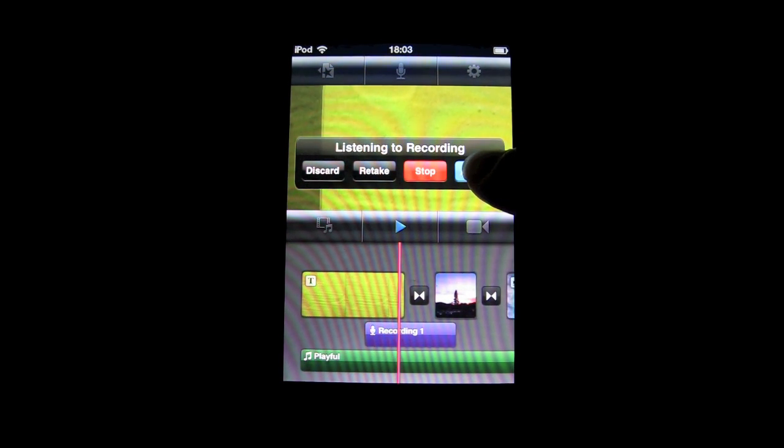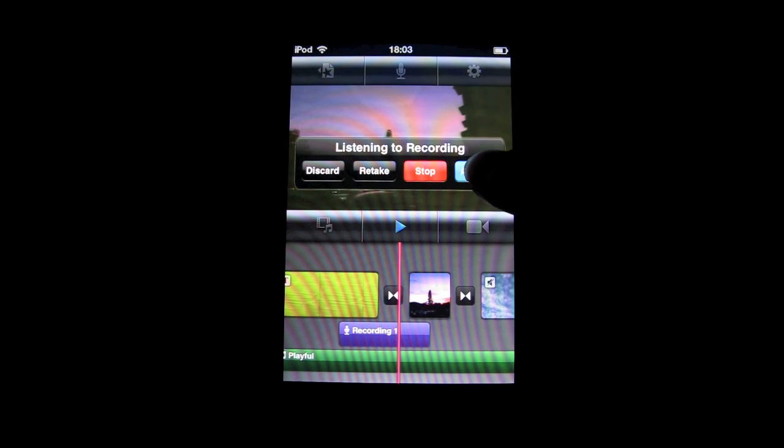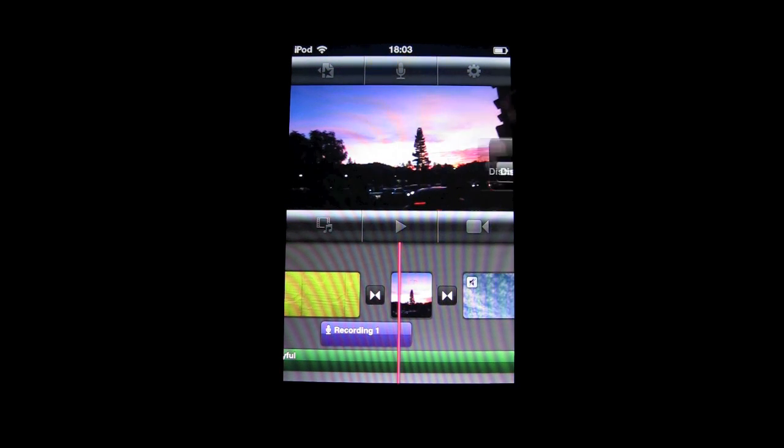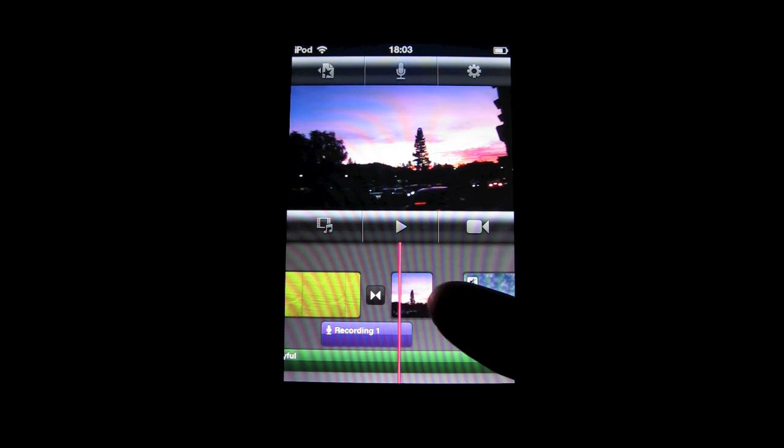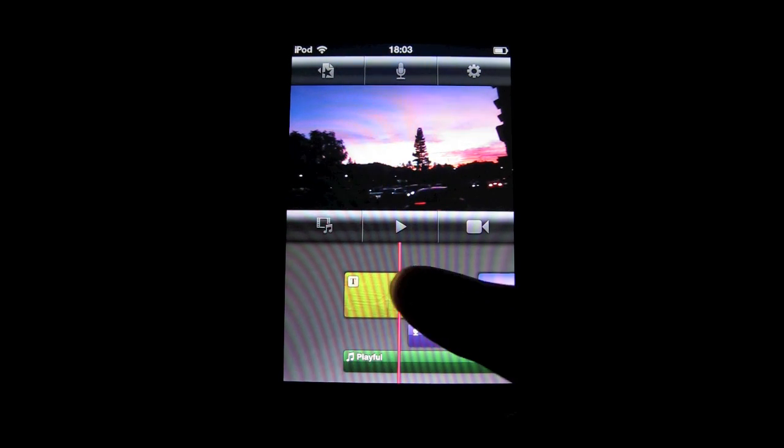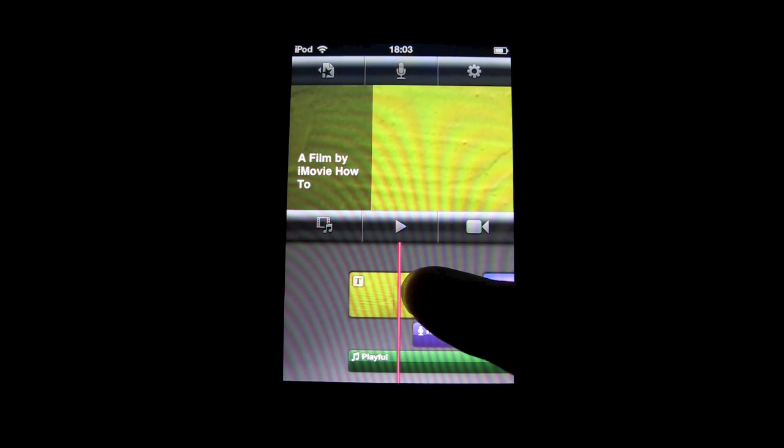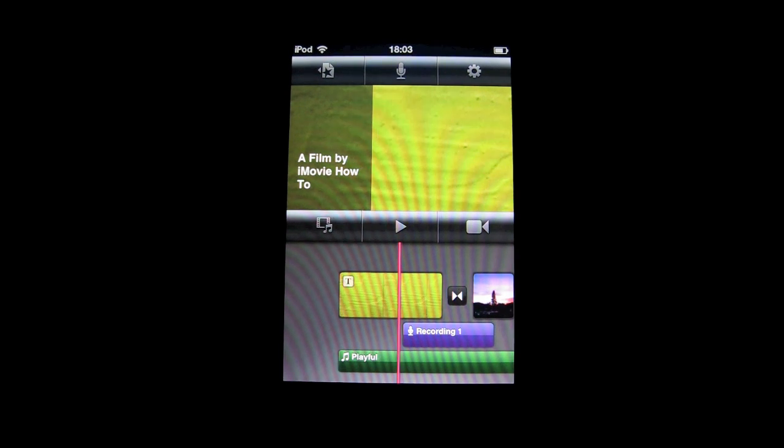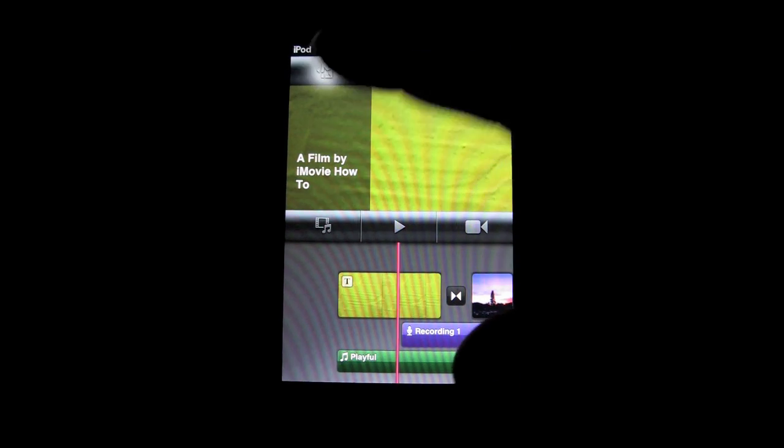This is a movie by iMovie How To. Then it will put it right into your recording. That's basically it of adding recordings to iMovie for iOS.